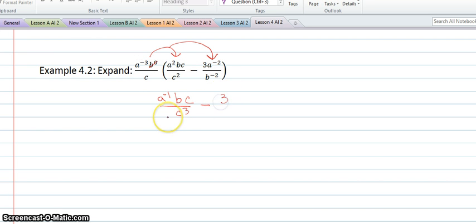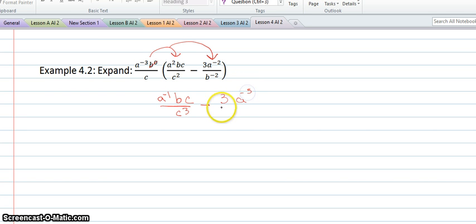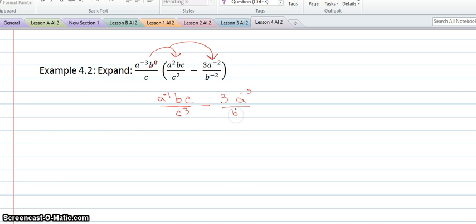The 3 will stay the same. And then I'll have a to the negative 3 times a to the negative 2, so that is a to the negative 5. Then c times b to the negative 2 — this will be b to the negative 2 c. And now we're going to see if we can simplify this expression.